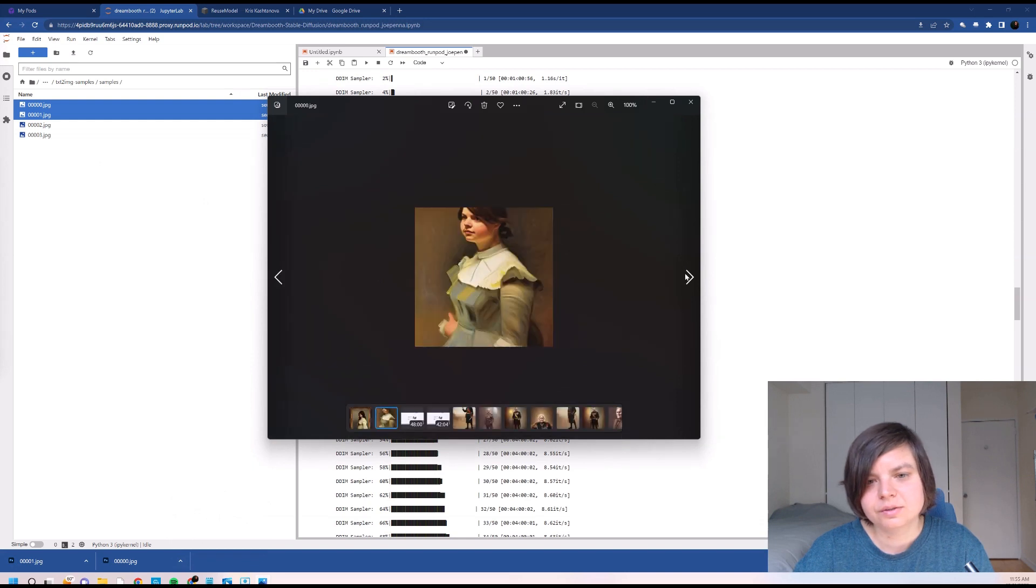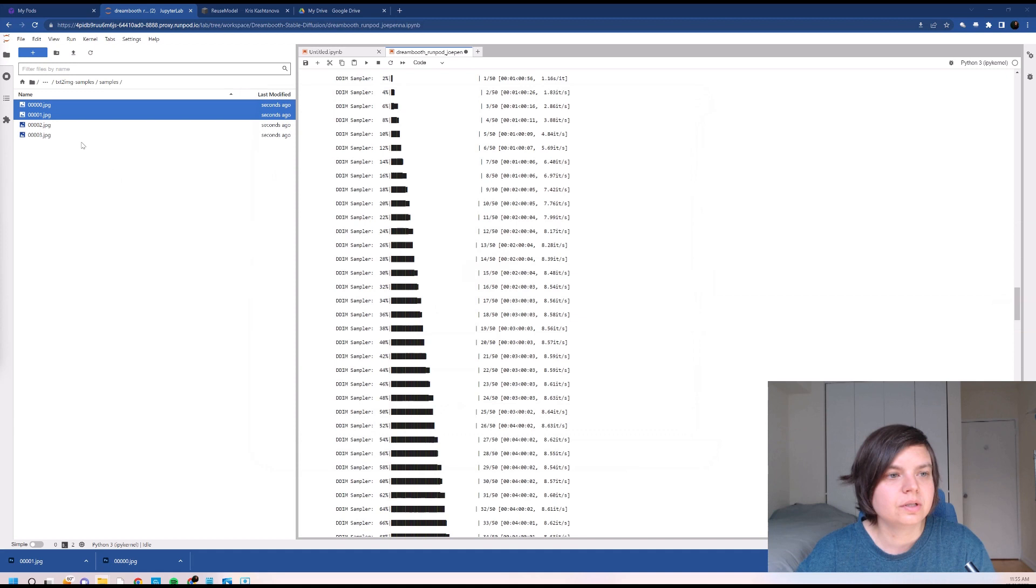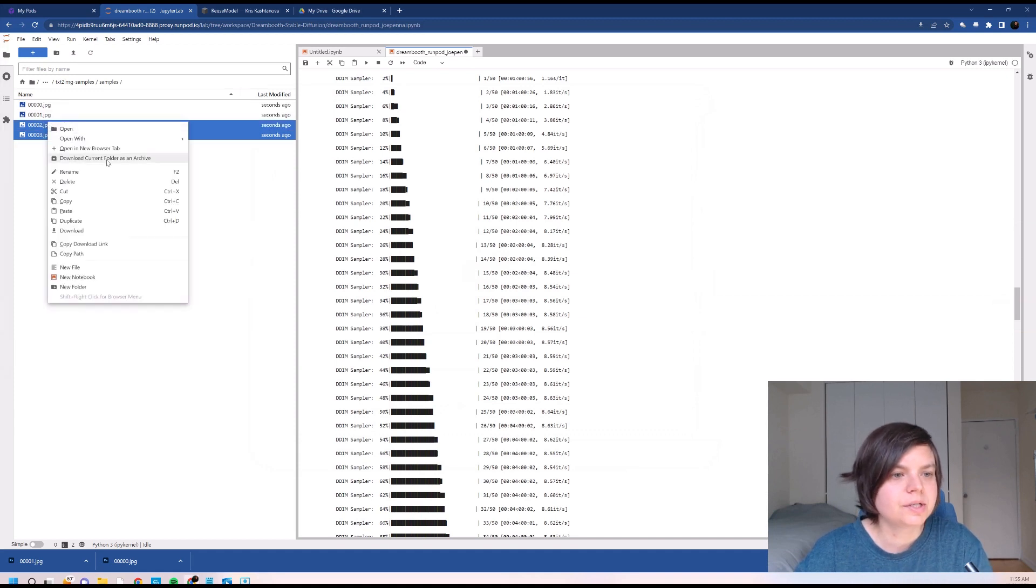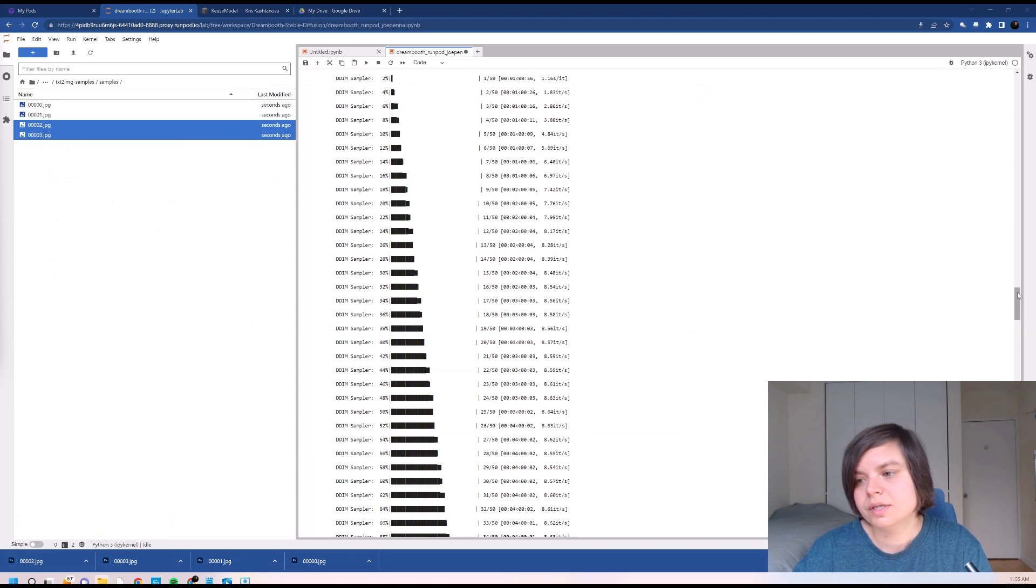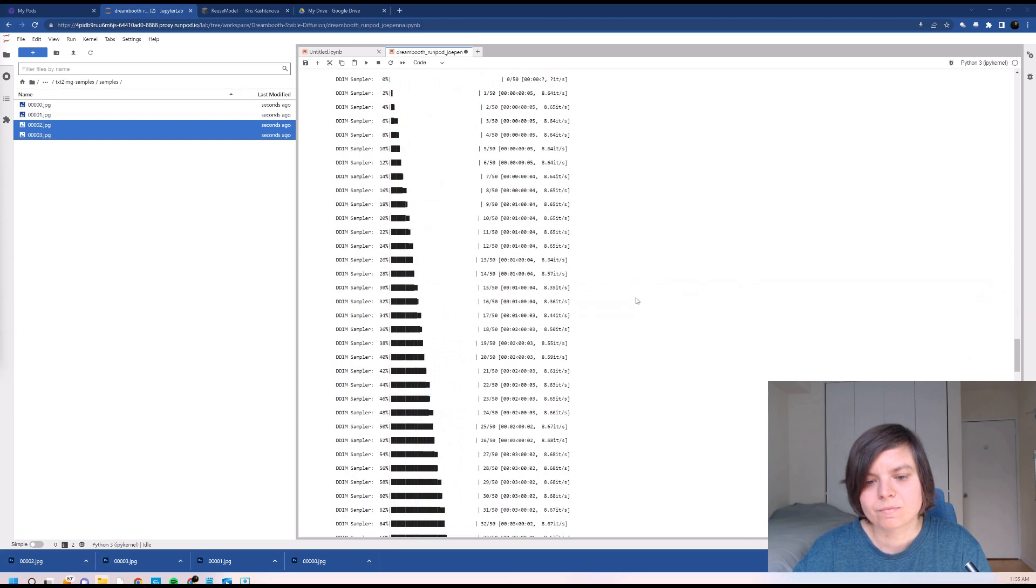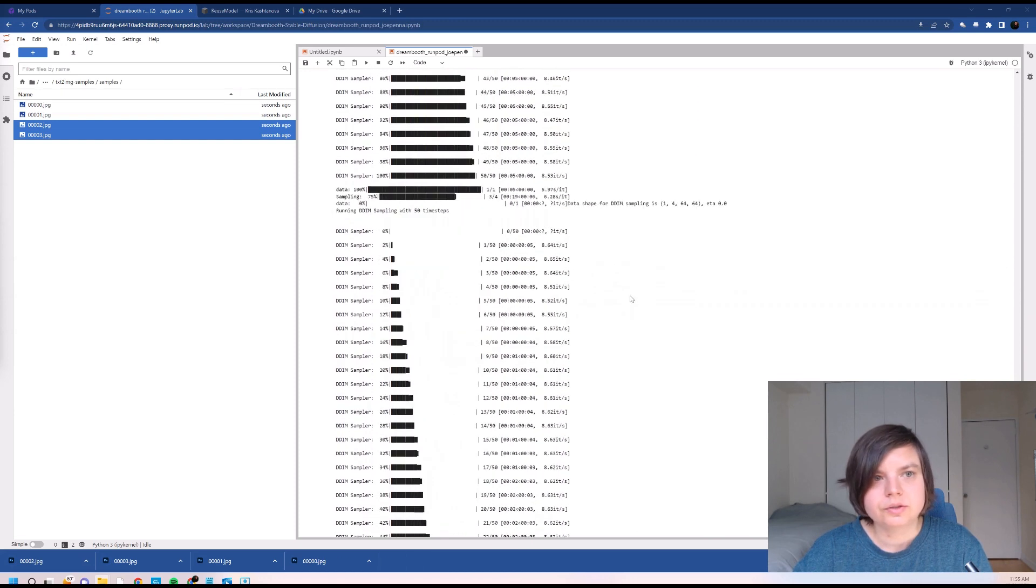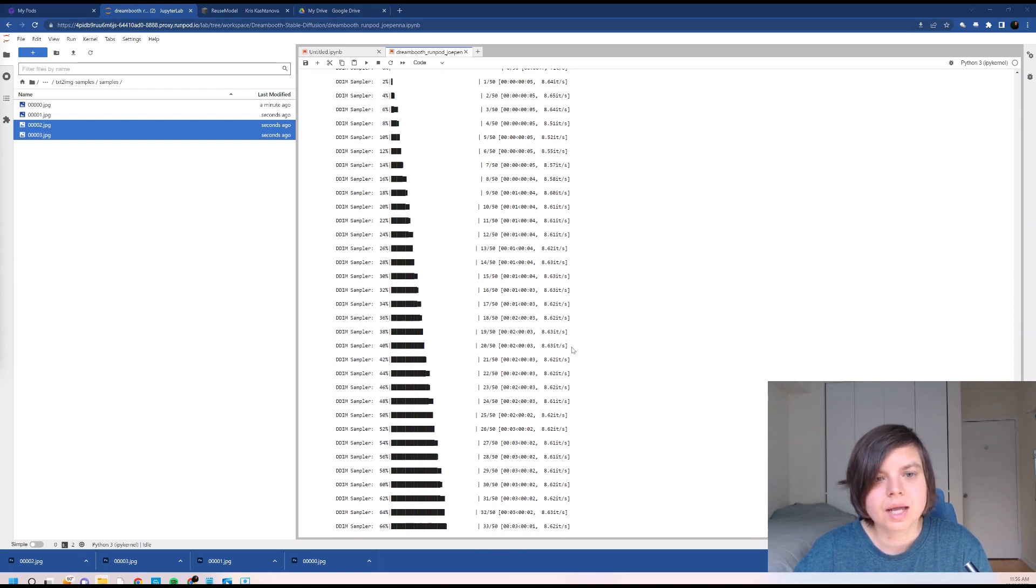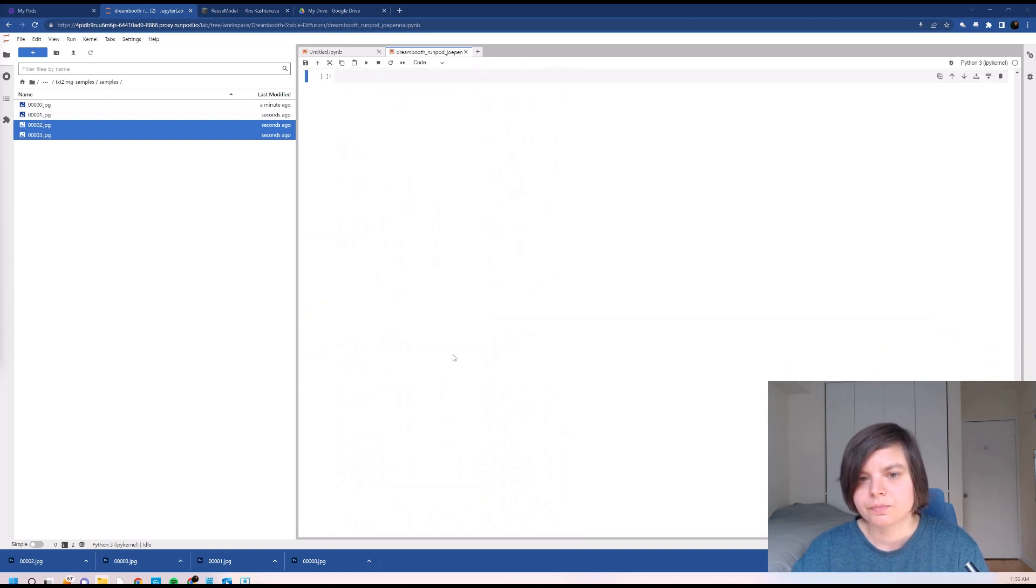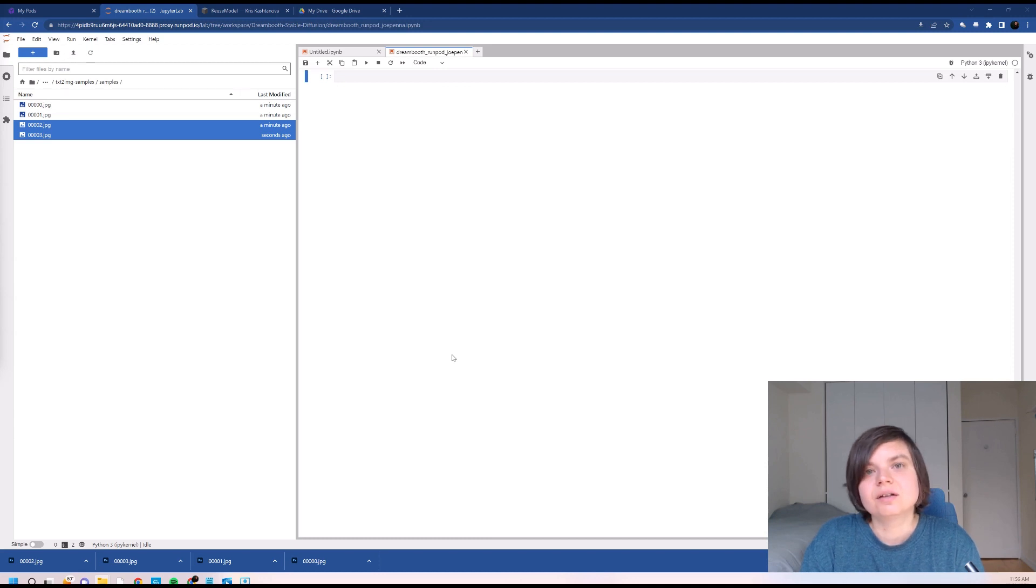Yeah, it's working. So as you can see, it's super easy to reuse the model. So you will have more images over here. You can also download them and see. All you need to do is basically to upload your model to Google Drive, then to transfer it to your DreamBooth and just run the prompt.